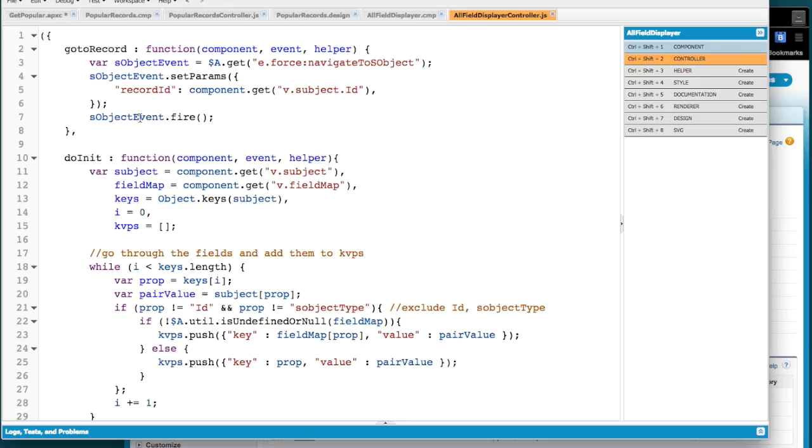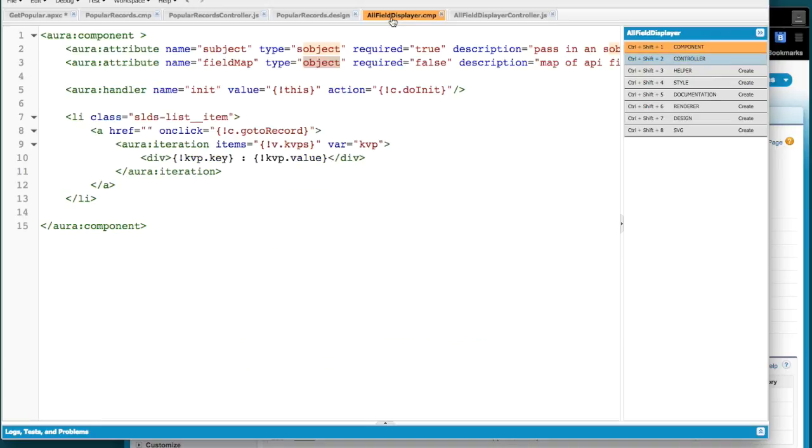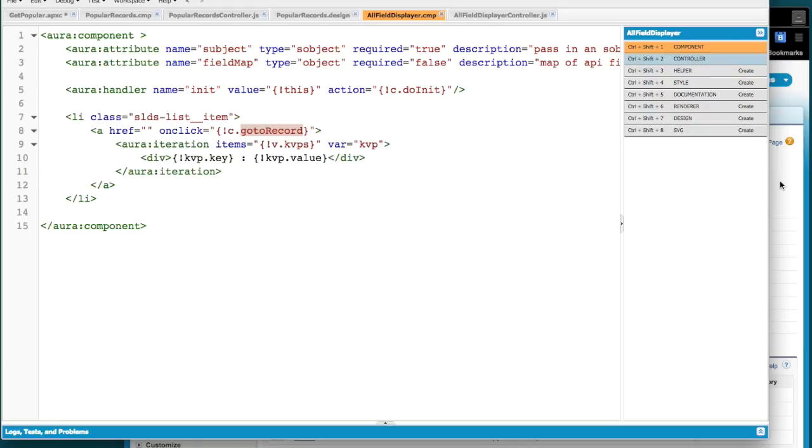And then the go to record is going to take you that's how we get to the S object that we're clicking on. So all it's doing is taking the record ID that it's passed and then doing the navigation there. So I do on click go to record so that way these things will take you to the detail page for whatever it is you're trying to look at.